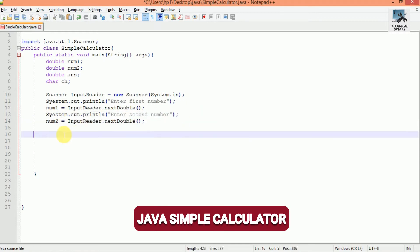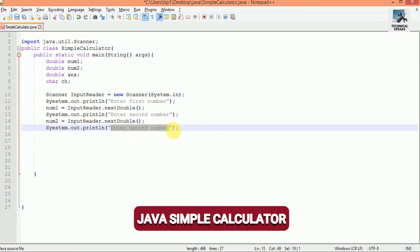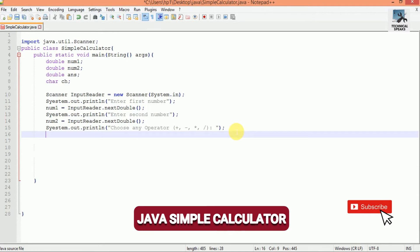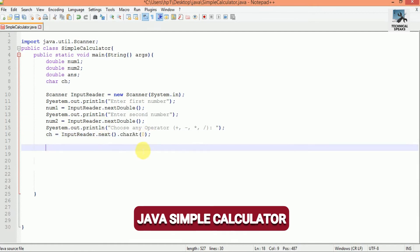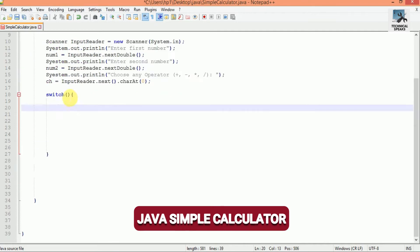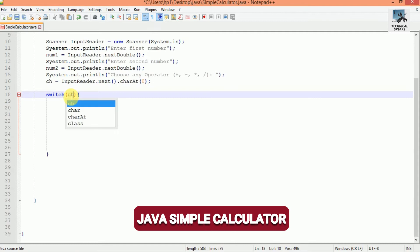Now I add one more print statement: "Choose any operator". At the output the user will have four options — addition, subtraction, multiplication, and division. To store the operator we use char ch, assigned as ch = inputReader.next().charAt(0). Now we are going to use a switch and case statement, passing ch inside the switch braces, since ch refers to the operator which the user wants to perform.